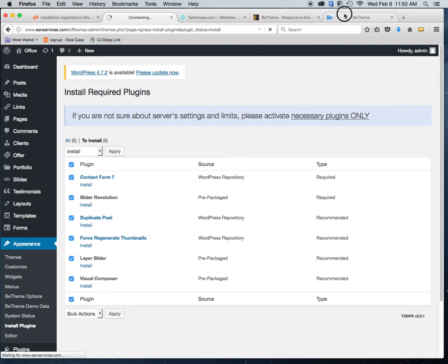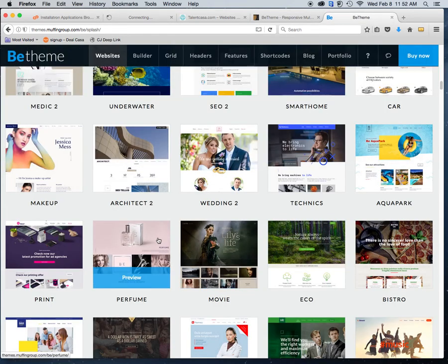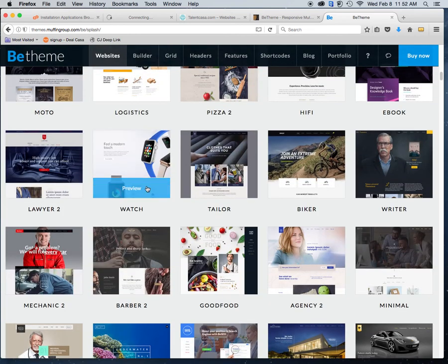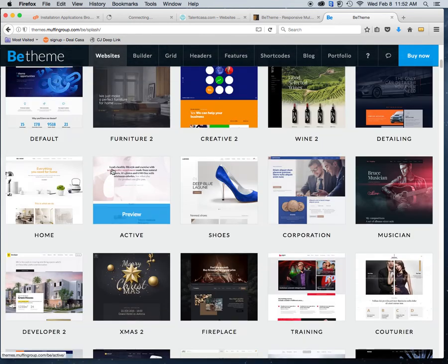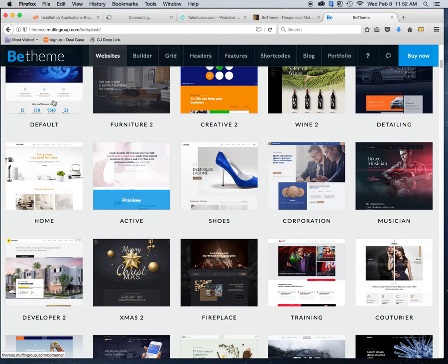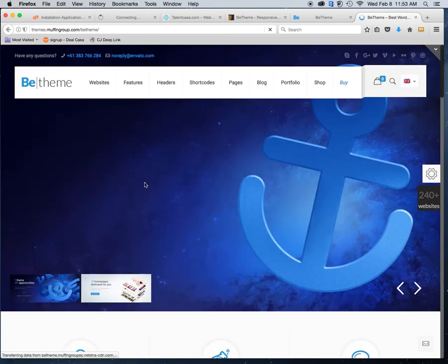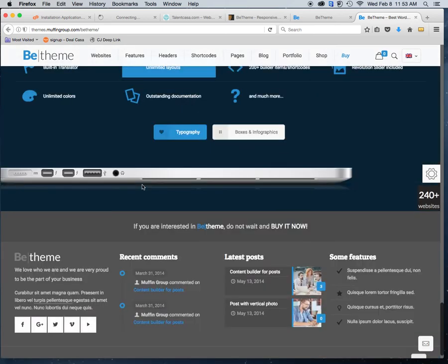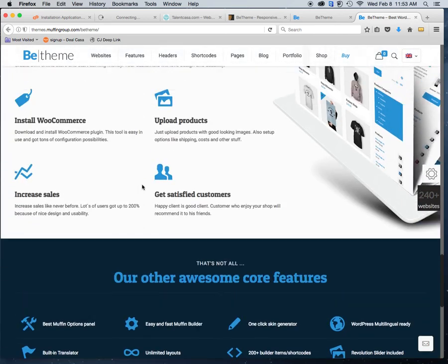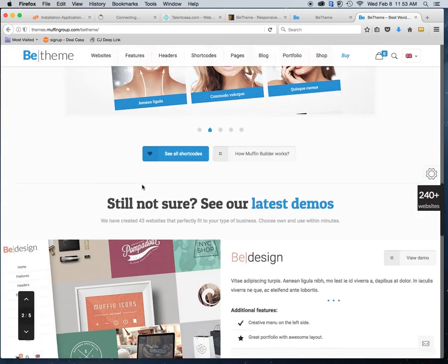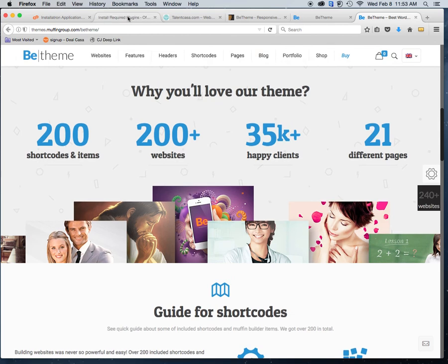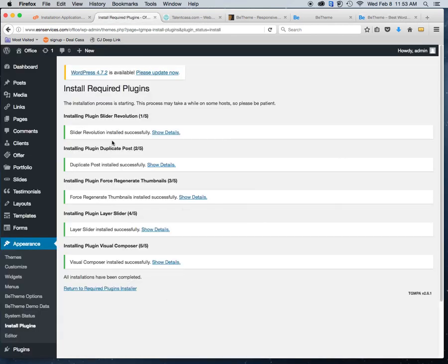Let me check if the plugins are done yet — not quite. With the one-click install, it will make your site look exactly like the demo theme. For example, this particular template is called 'default.' When you do the one-click install, all the placeholder content and images come in. Many of these images are not royalty-free so you'll need to replace them, but it gives you the opportunity to see what it should look like. The plugins have now been installed.